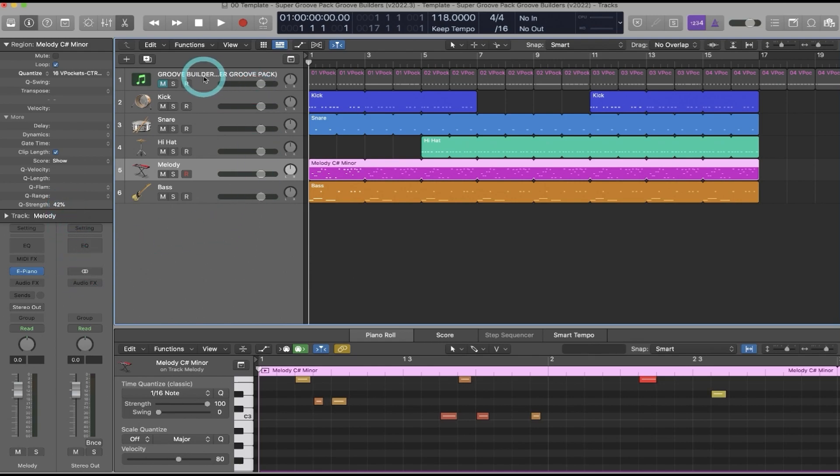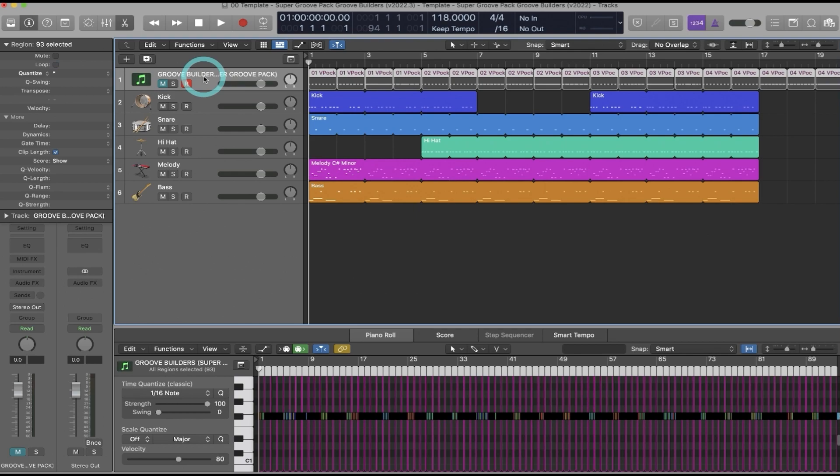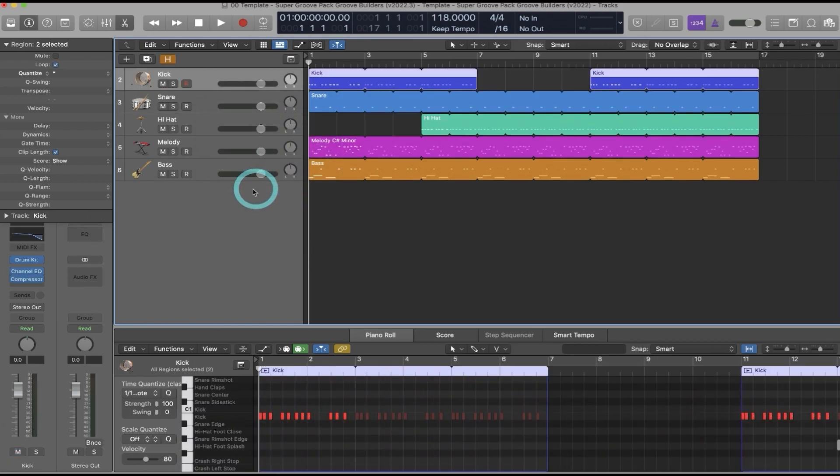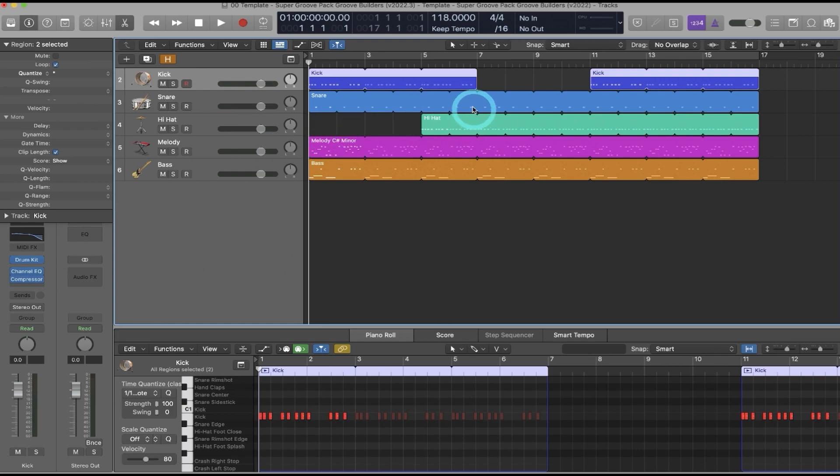What I like to do is come in here to the Groove Builder template that I have and hide the track. So I'll click Hide Tracks, and I do this for two reasons. Number one, it makes my session cleaner and allows me to focus on my instrument tracks. And number two, it reduces the chances that I accidentally delete a Groove Builder, because if I delete a Groove Builder I won't be able to use it.